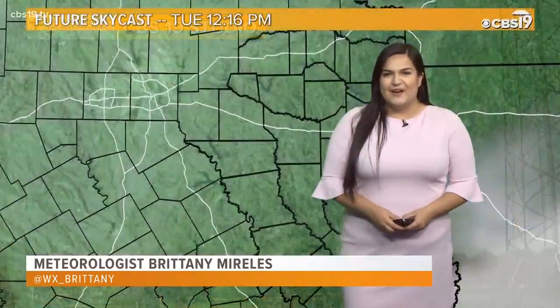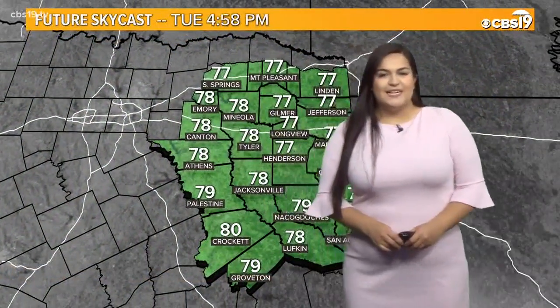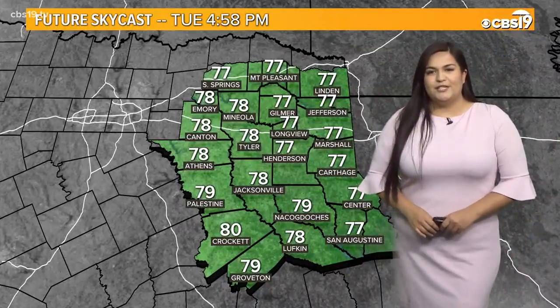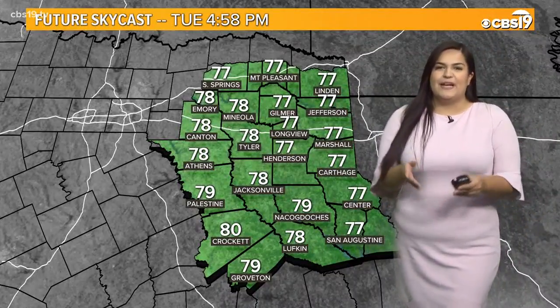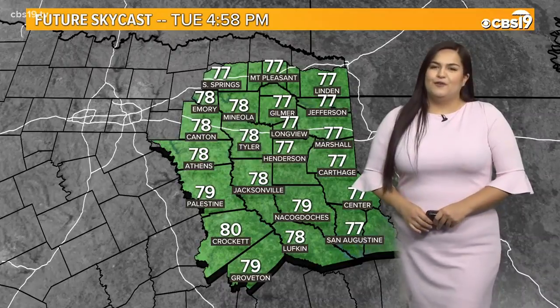Good morning, East Texas. Meteorologist Brittany Miralas taking a live look outside of our CBS 19 studios. Nice and clear skies out there, not a cloud in sight outside of our studios right now. As we continue throughout the day, we'll continue to see nice clear skies. Those high temps today only reaching the upper 70s — going to be a beautiful fall day for this Tuesday.